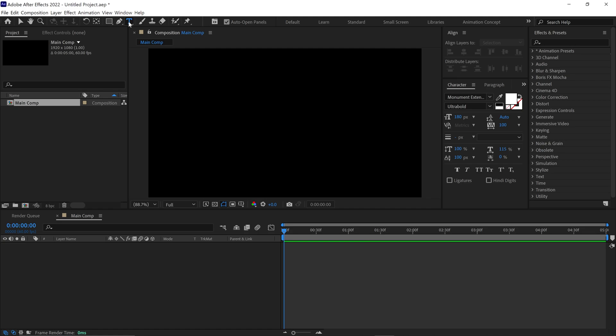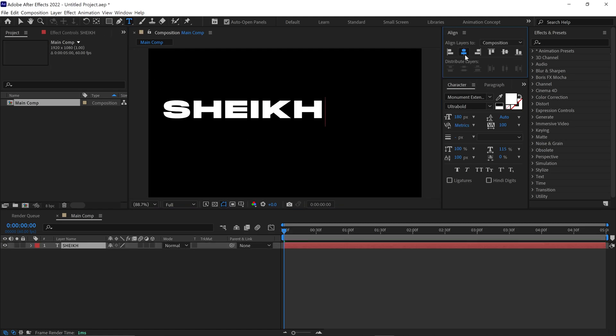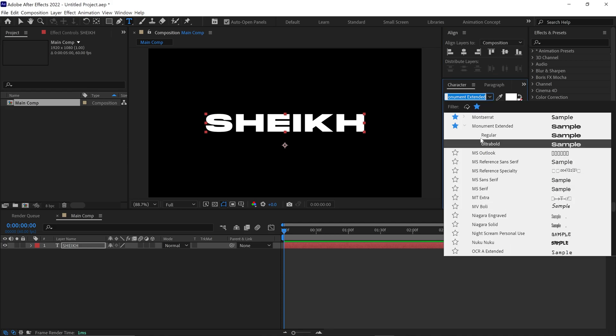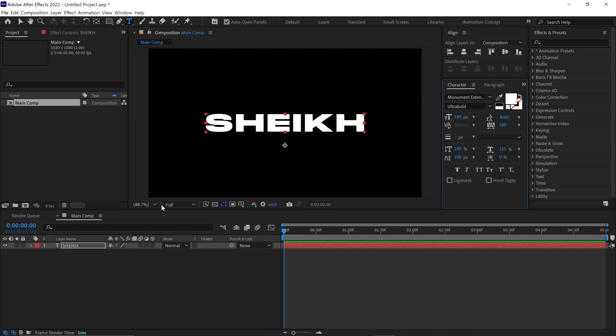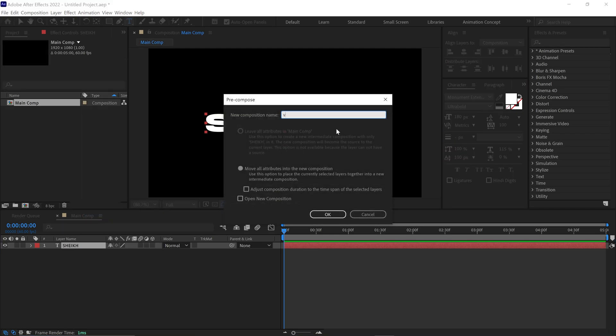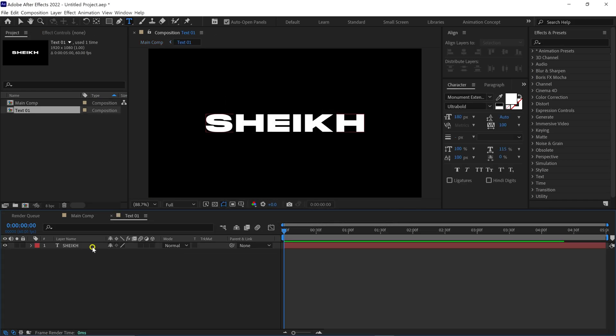Next, select the Text tool and write anything you want. Then align it to the center. For your reference, I used this font. Next, pre-compose this text layer and name this comp Text1. Check this box and click OK.